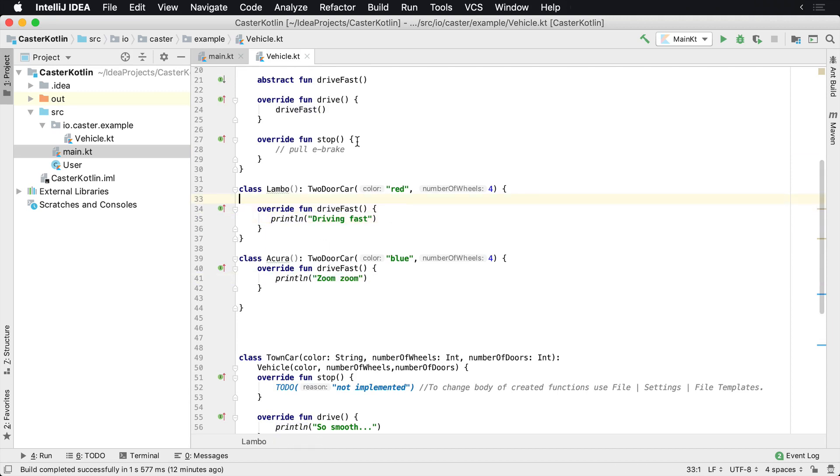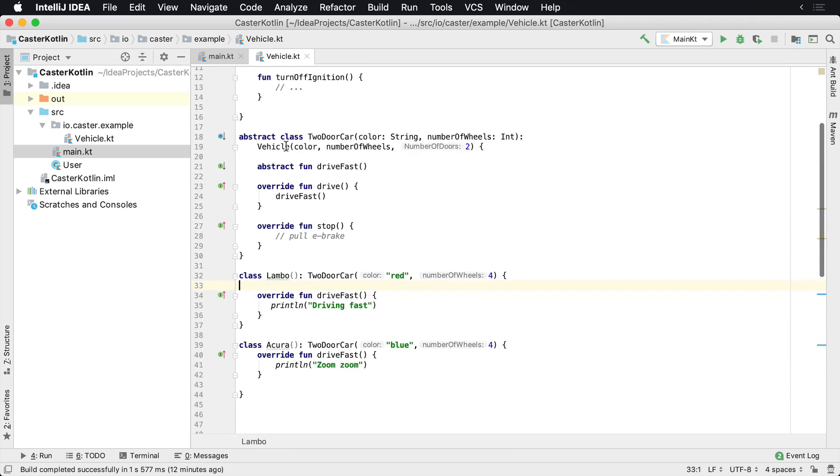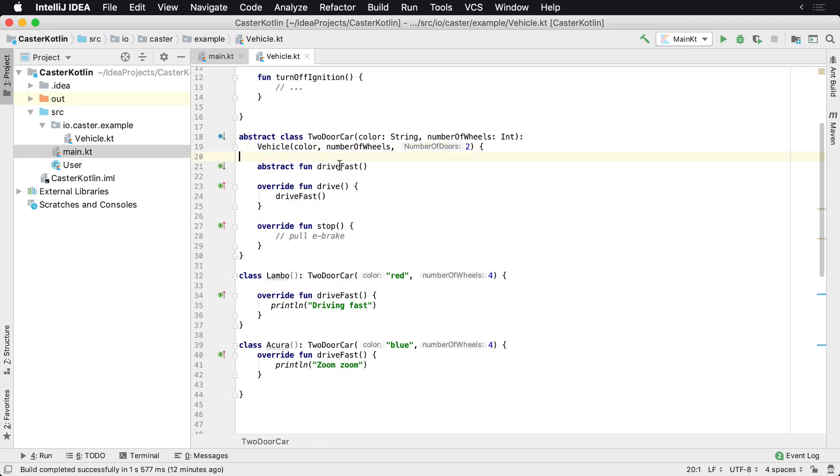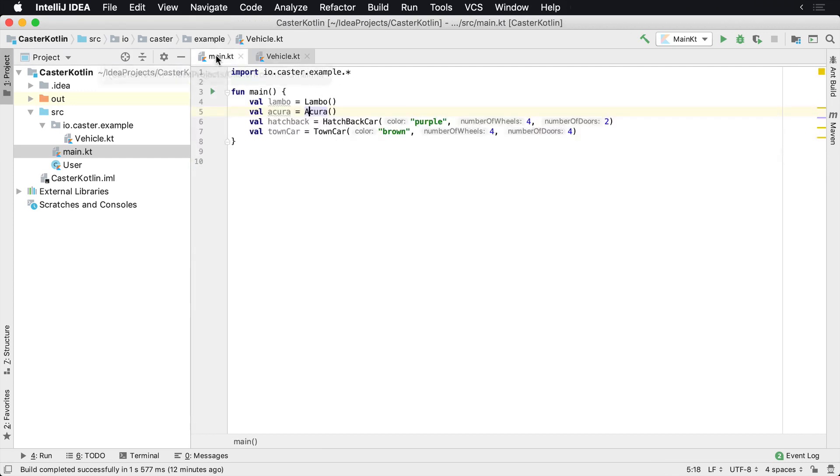Now, why don't I implement the drive? Because that's implemented in its super class up here. And anytime someone calls drive, we just call the drive fast method, because we're just going to assume two-door cars just drive fast for whatever reason.